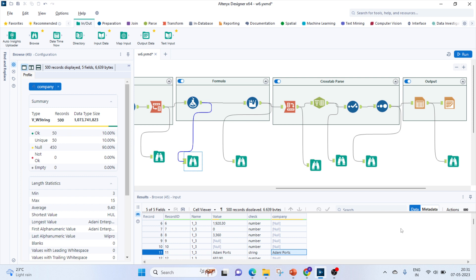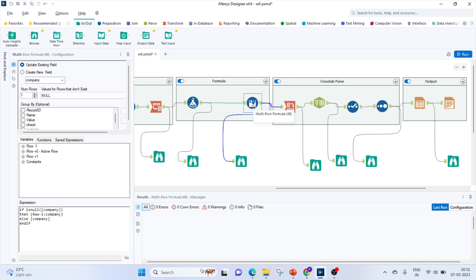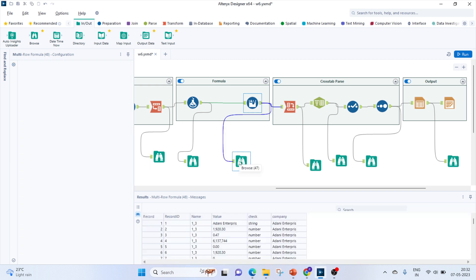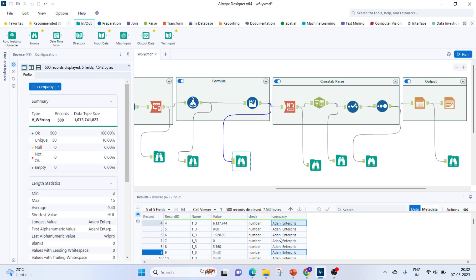Now we populate the null company values with the correct company name. The logic is: if the company column is null, take the value from the previous row (row minus 1 company); else keep the same company name. I use a Multi-Row Formula for this. So for all rows corresponding to Adani Enterprises, I get 'Adani Enterprises', and starting from row 11 all rows get 'Adani Ports'. All values are now populated for the missing entries in the company field.